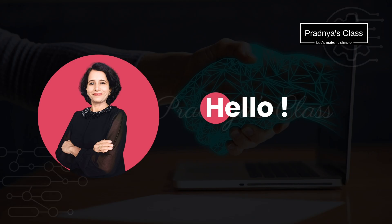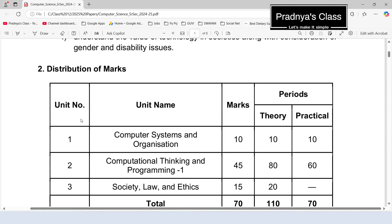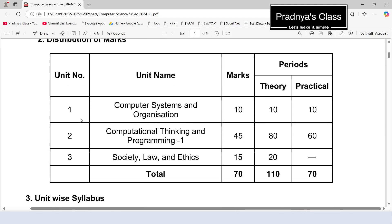Hey everybody, hope you are studying and performing well in your exams. According to the syllabus for the current session, we have completed unit number 1 as well as unit number 2. We have completed this whole unit along with the important questions. A lot of programs are discussed based on all the topics of Python programming language. Now it's time to discuss unit number 3, that is Society, Law and Ethics.